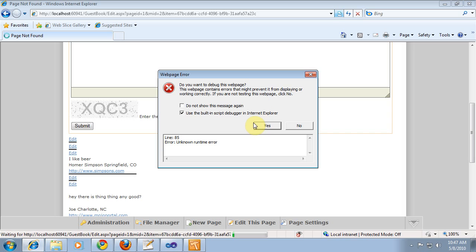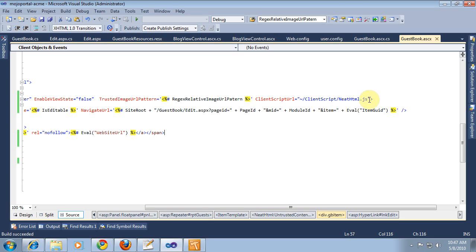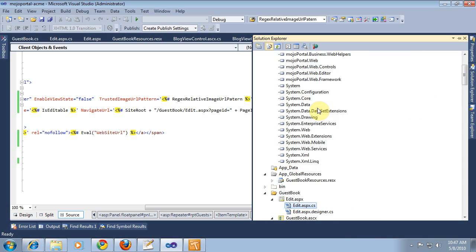I'm just going to say no there. I think it didn't copy the page in our post build event. So, we go back to Visual Studio and we check our post build event for this.